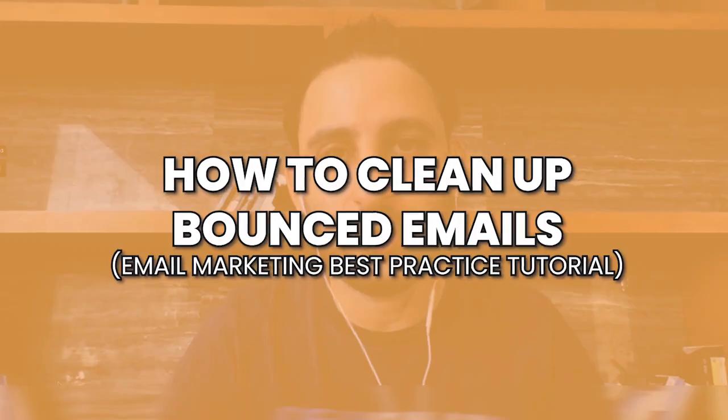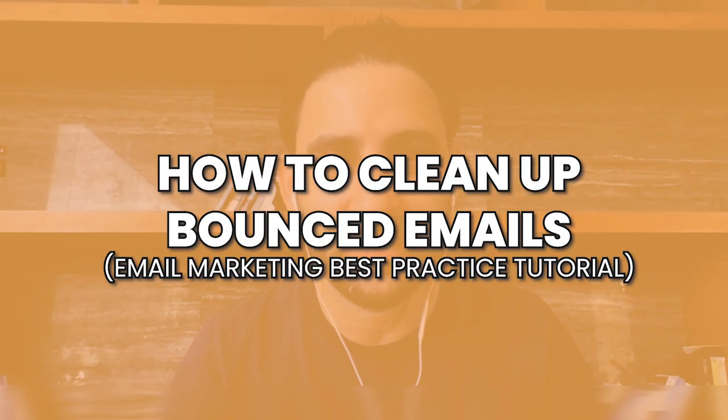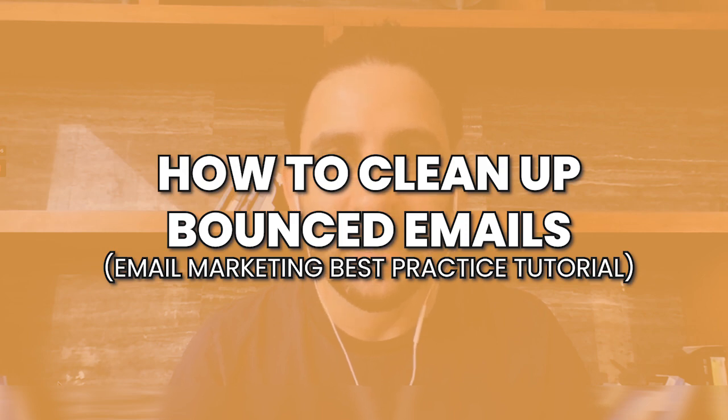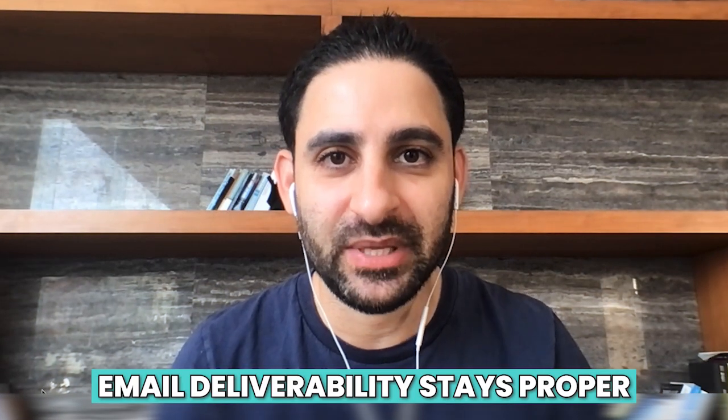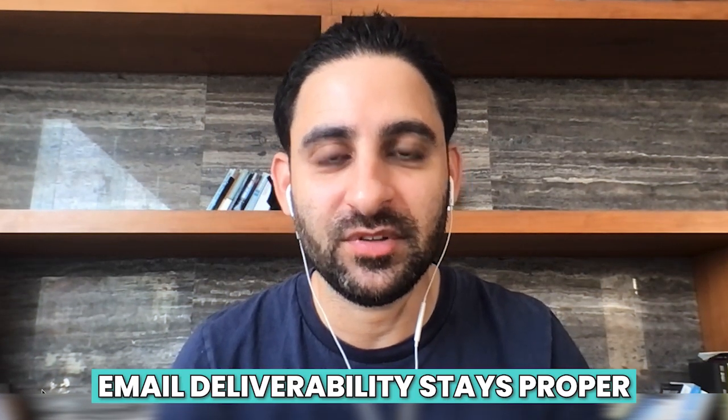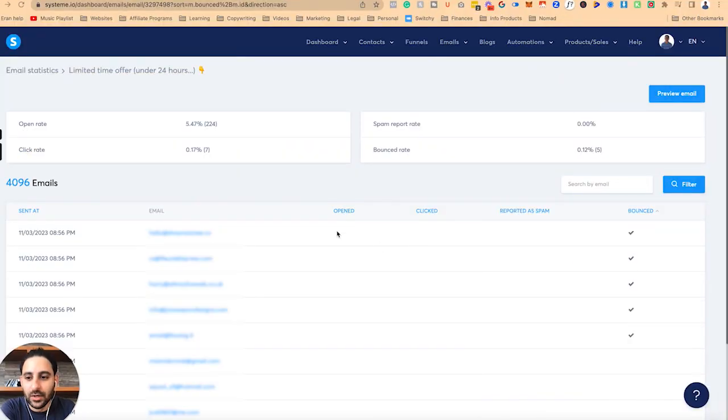Hey, it's Aaron here. In this tech tutorial, I'm going to share with you how to clean your list from bounced emails and make sure that your email deliverability stays proper. This is just a best practices activity for your email marketing, and this is something that I recommend you do after every email newsletter that you send out and also periodically, maybe once a week or once a month, depending on how often you send emails to clean up the list and make sure you're not sending emails to email addresses that are wrong, because that will hurt your deliverability.